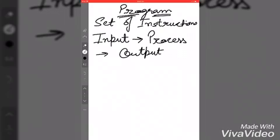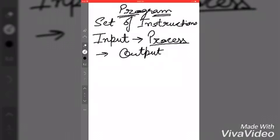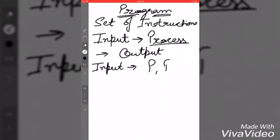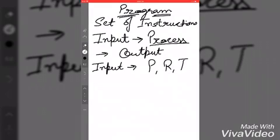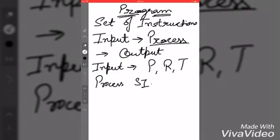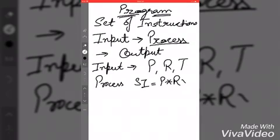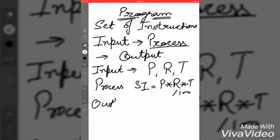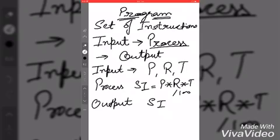Input, process, output - these are the three major things we have. Now, what will be the input? If you have to calculate simple interest, what will you take as input from the user? Principle, rate, and time. Principle is the amount which is deposited. What will be the process? The formula - that's principle into rate into time upon hundred. And the output will be your simple interest. So in this example, our input will be P, R, and T. Process will be we have to calculate simple interest, so that would be P into R into T upon hundred. And in the output we will show this simple interest that we have calculated. This is an algorithm. Algorithm means I have just told you what the steps will be, but I have not coded it in any language.